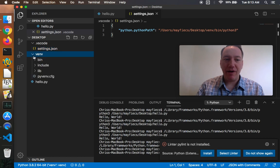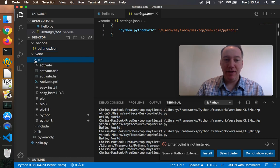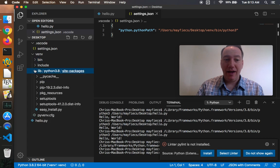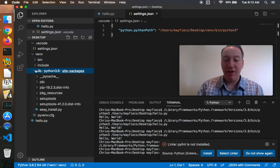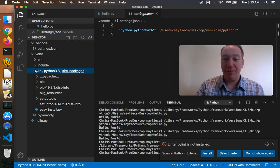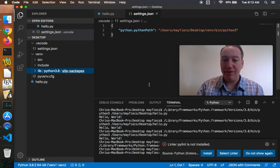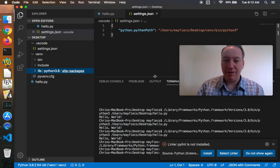The virtual environment itself includes, you know, links to the Python interpreter, all the libraries that you're going to install. So it comes with pip and it comes with setup tools. We're about to install a bunch more libraries into this virtual environment. But you can browse all that there on the left.